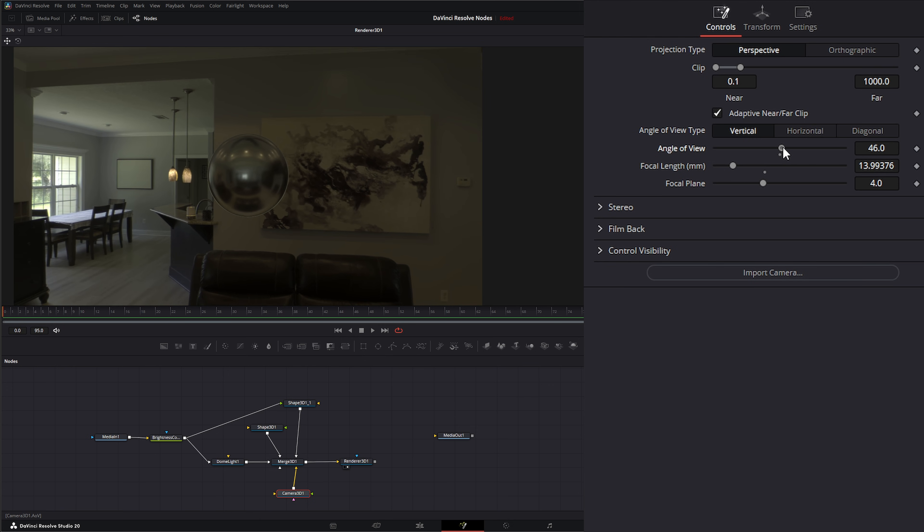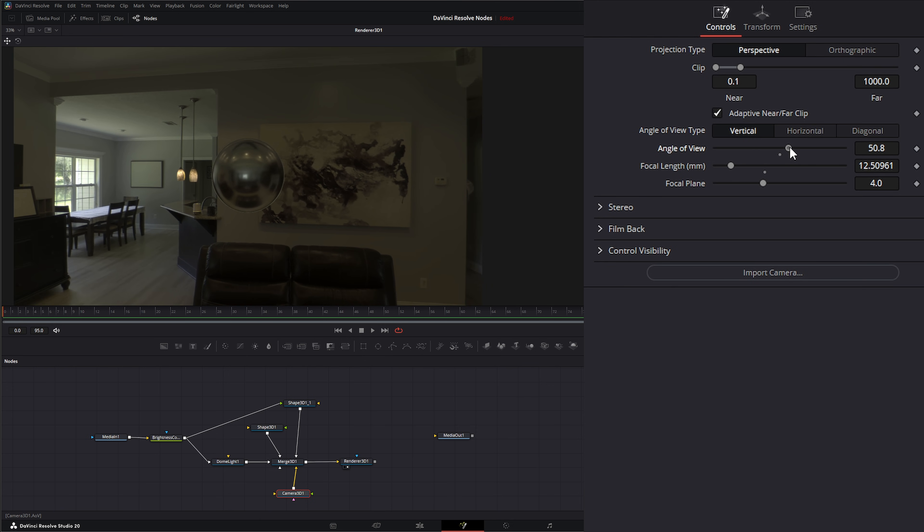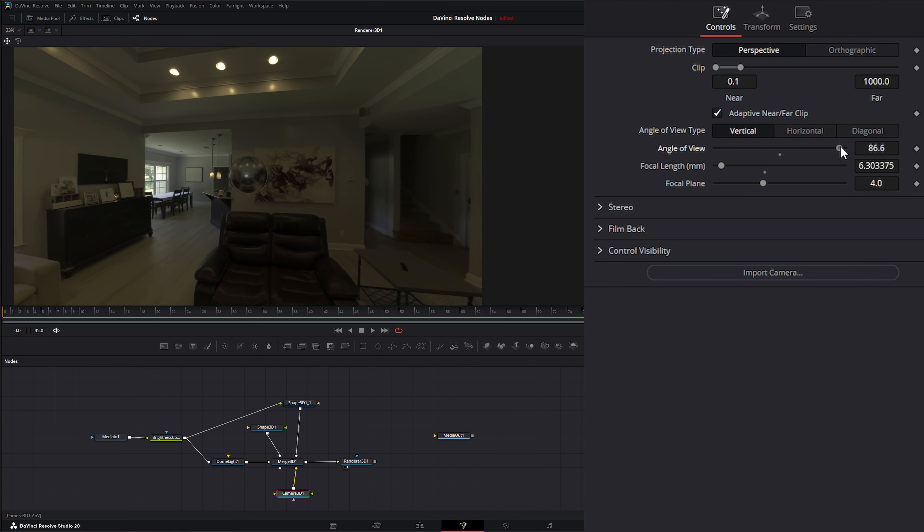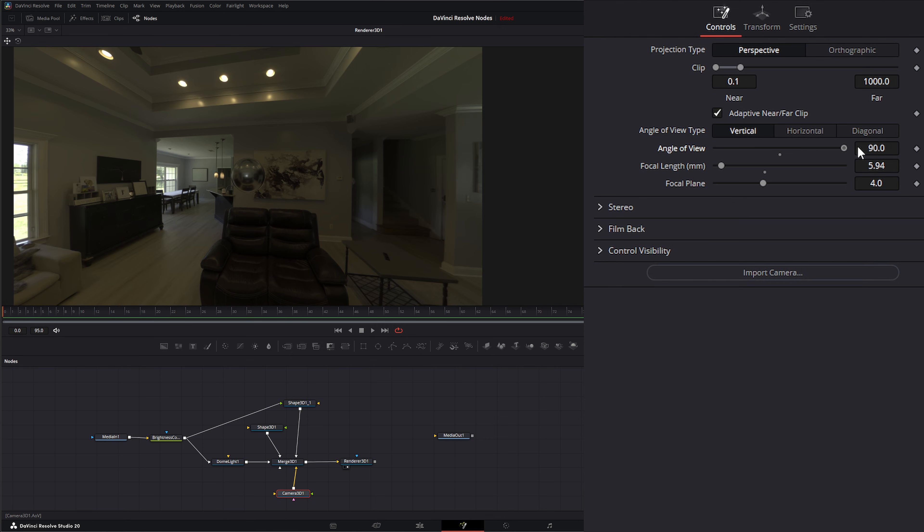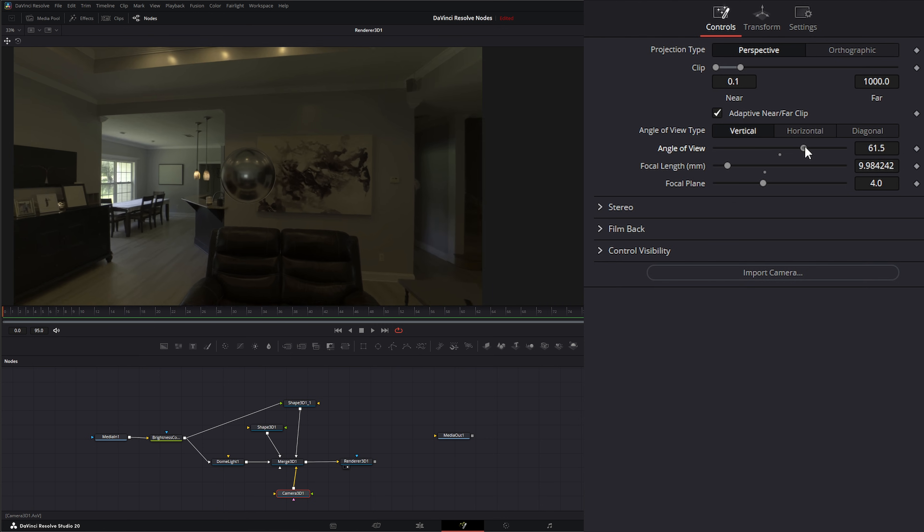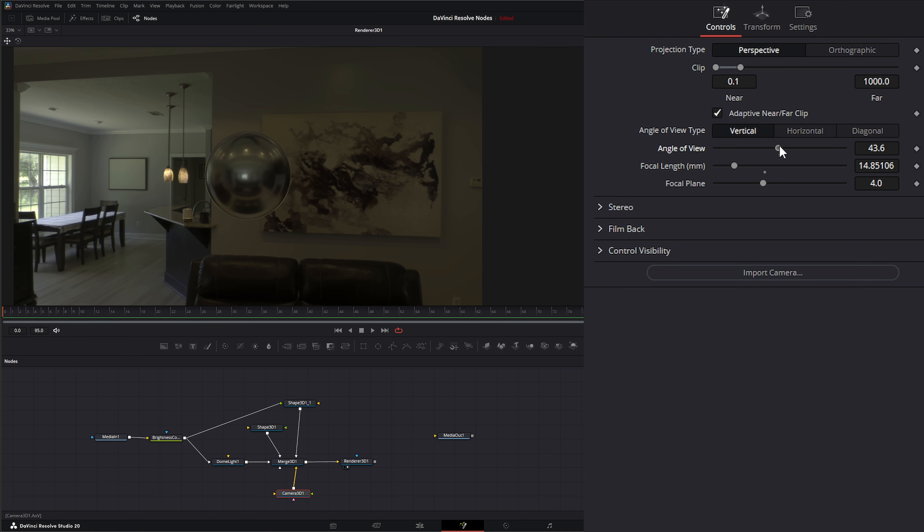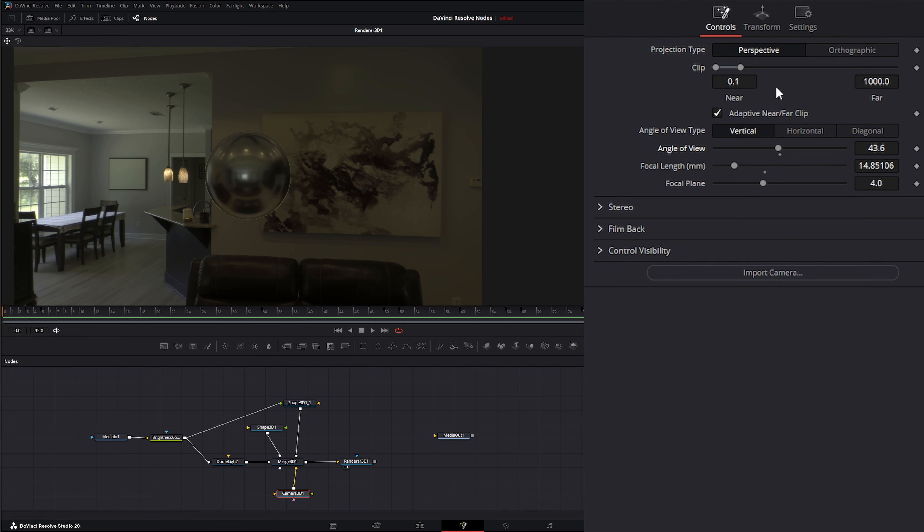And if you notice, our angle of view is kind of opposite. So if we were in, say, Blender or another 3D program and we change our angle of view, if we went down to say like a 24 or 14 millimeter, we'd get a wider angle. This is backwards because we're looking inside a sphere that's reflecting, so our angle of view is actually going to be backwards as well.